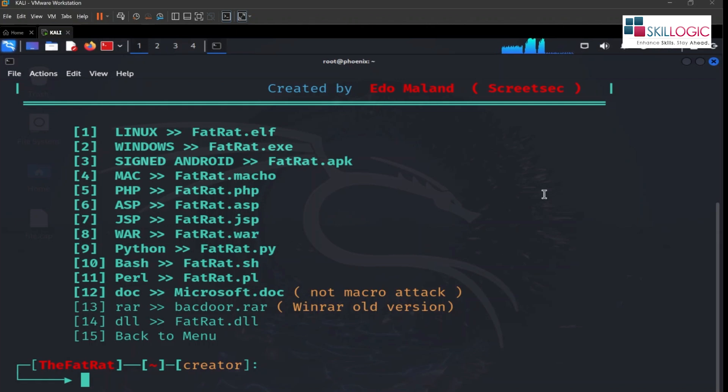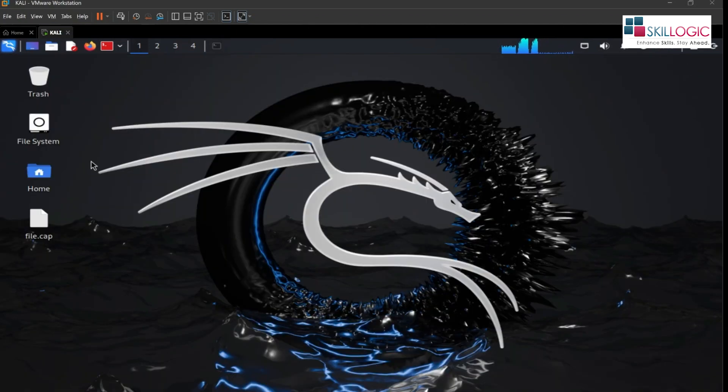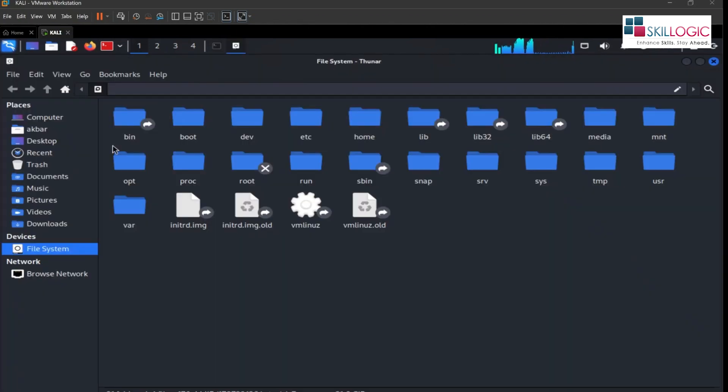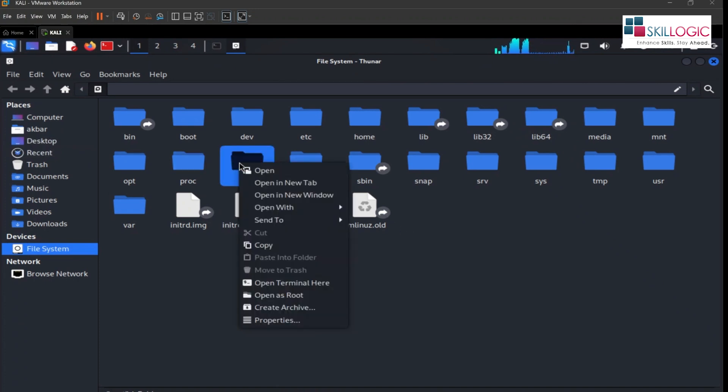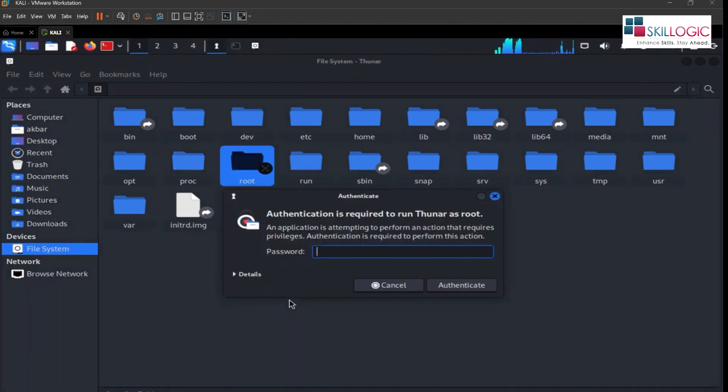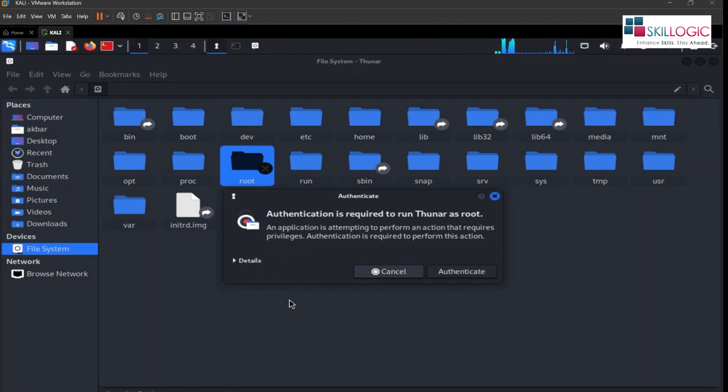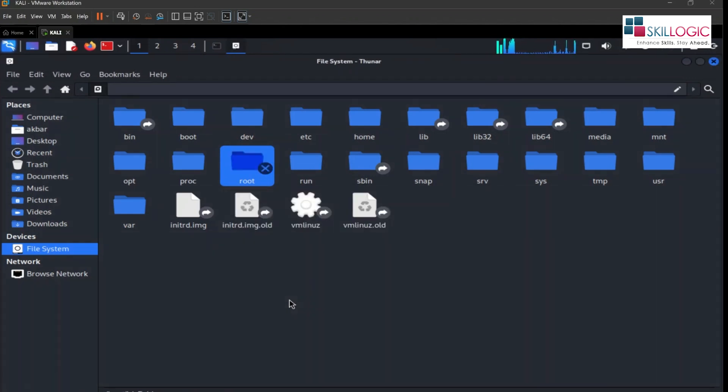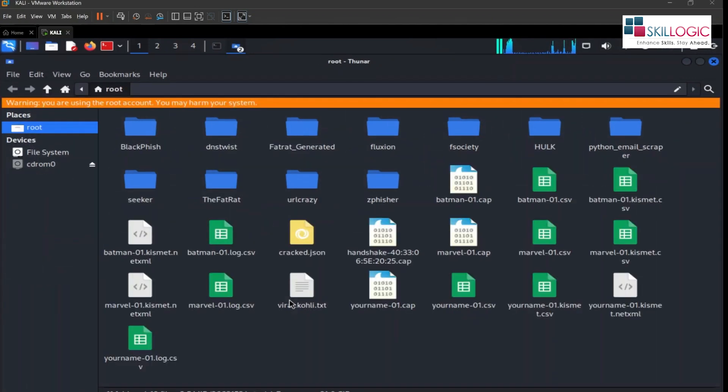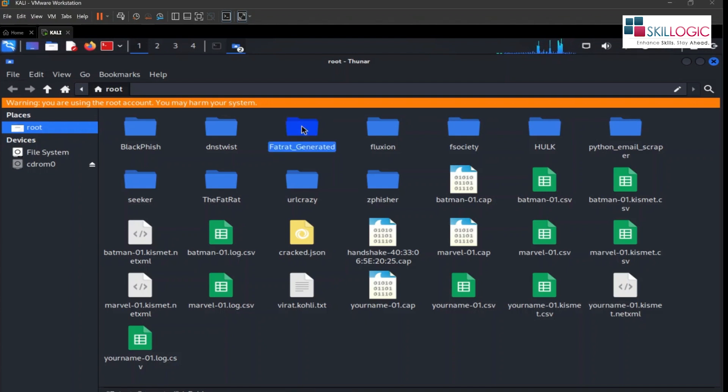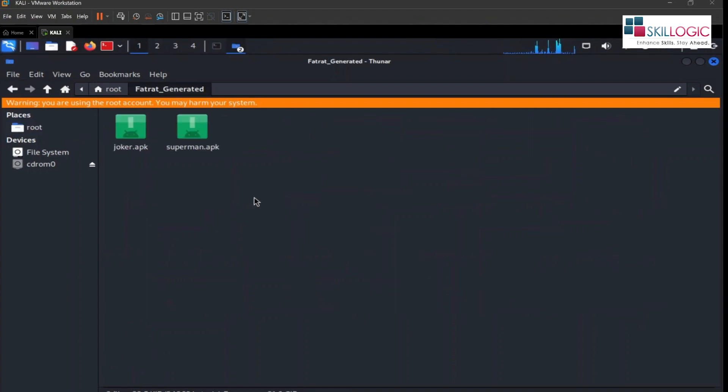Our APK file has been generated. To check that we'll go to file system, we're gonna open up our root terminal, open as root. And here we're gonna open up our FatRat generated folder. Click on this and here you can see all the APK files or malware that we have been created.